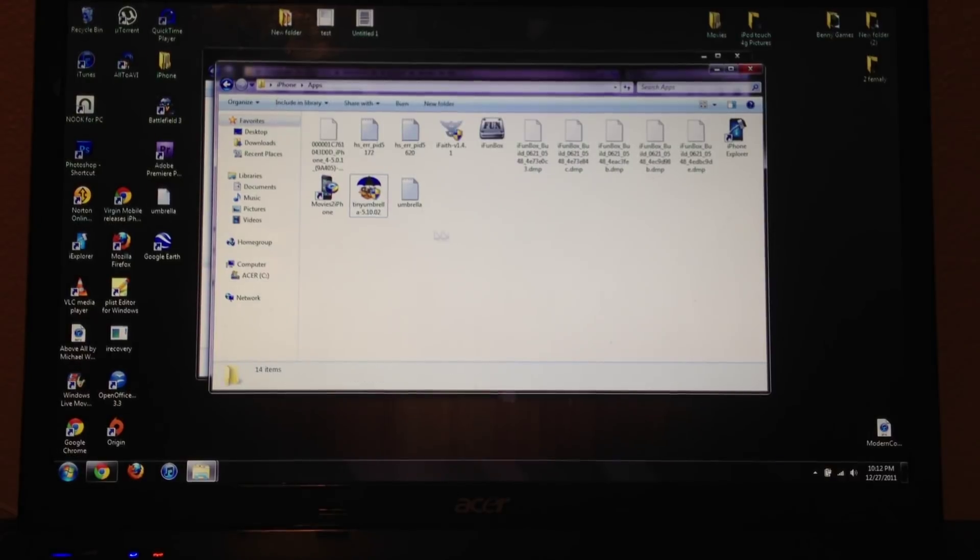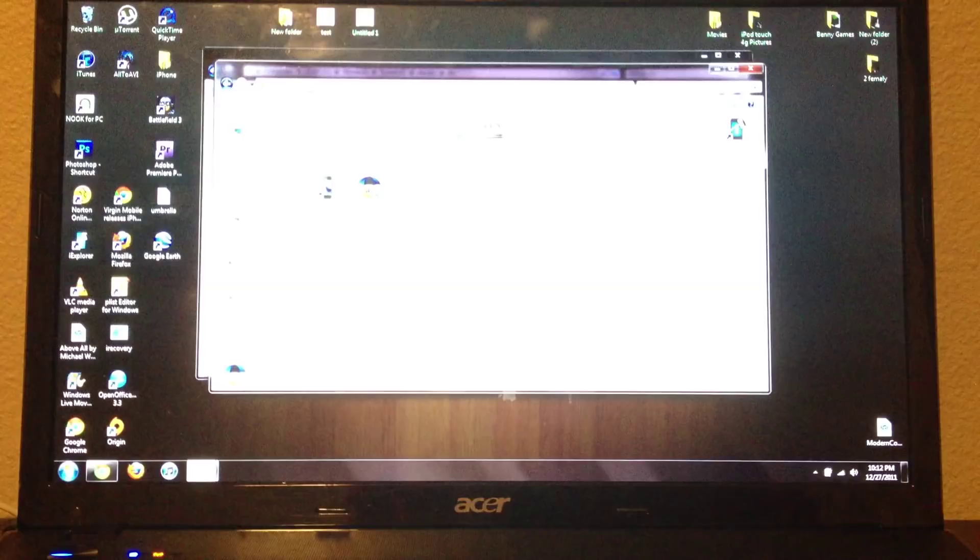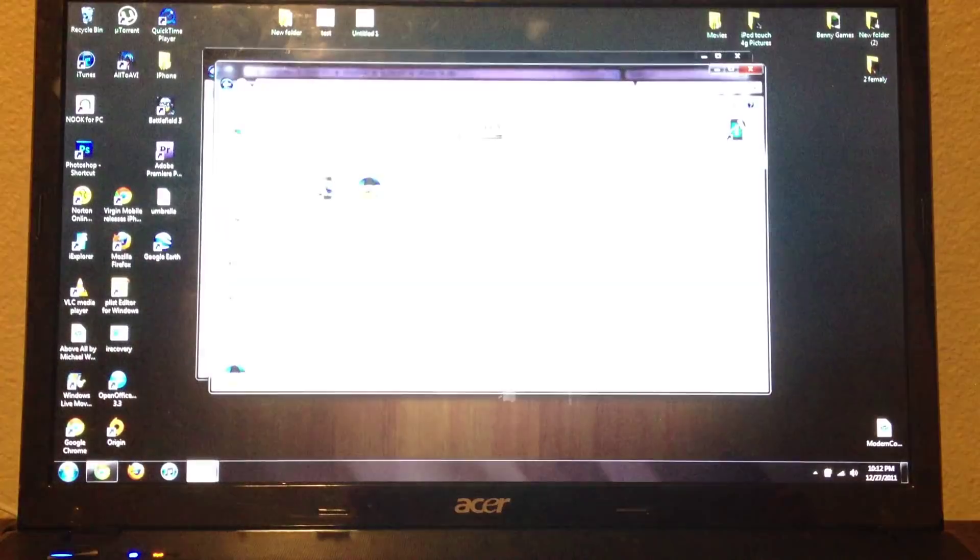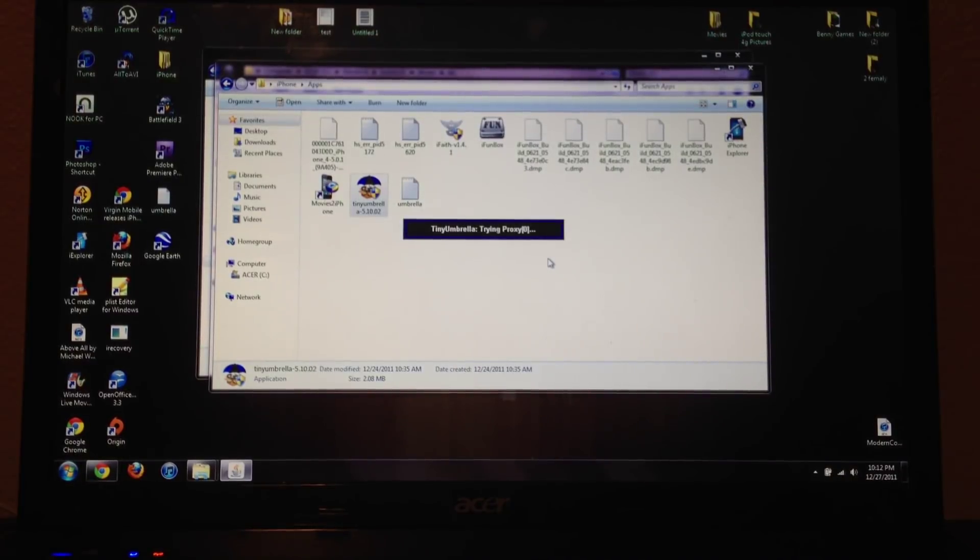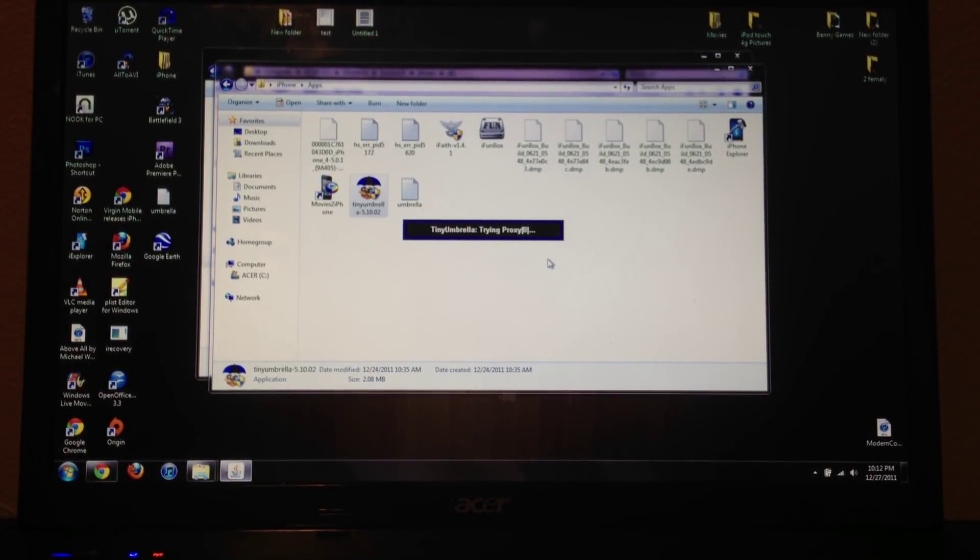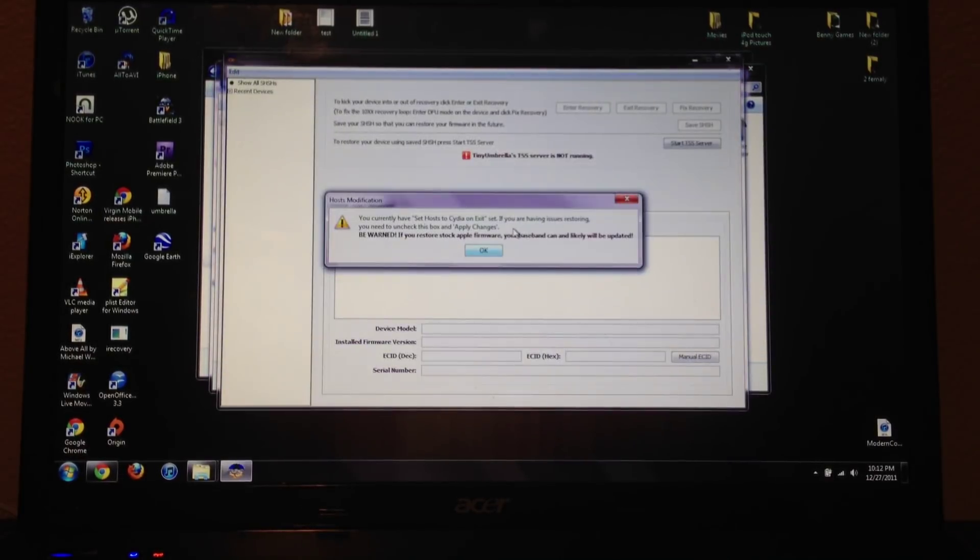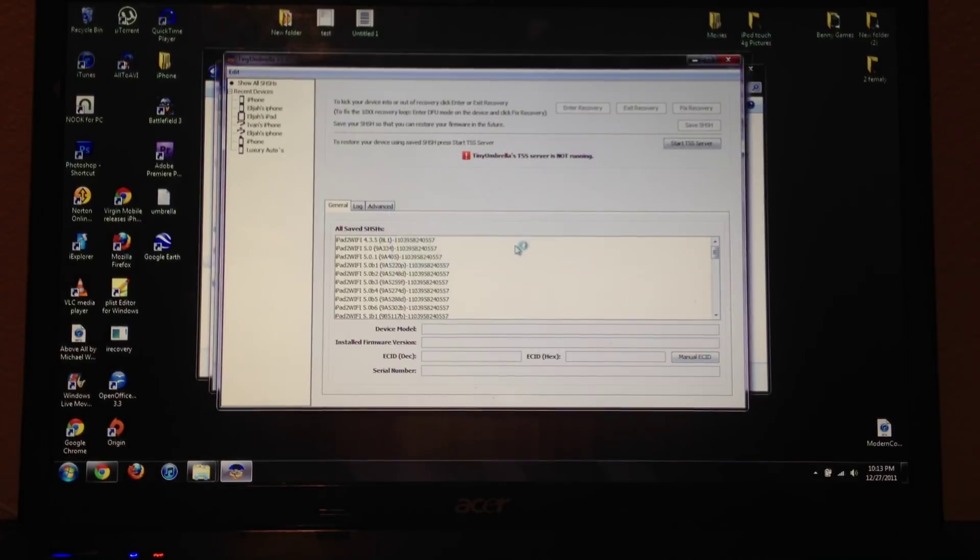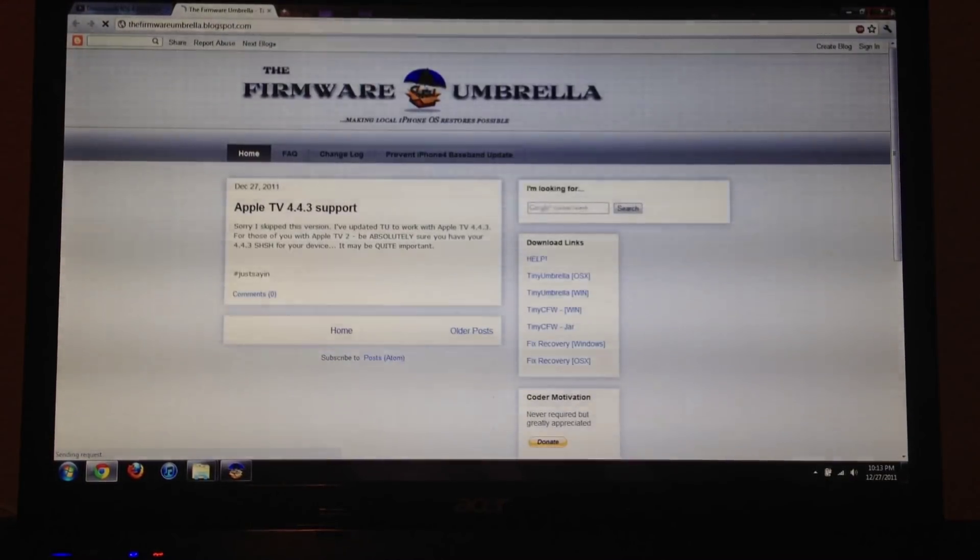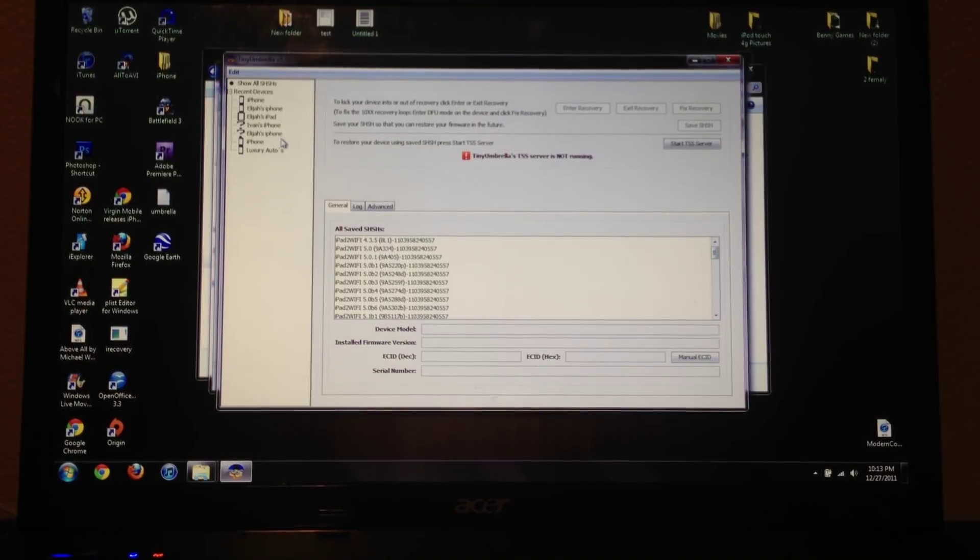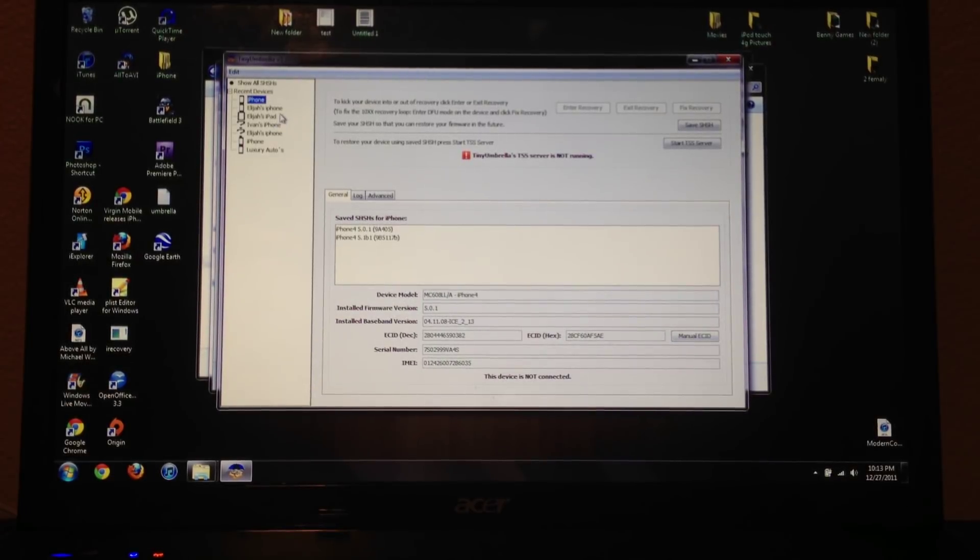So you want to first off open up Tiny Umbrella. I'll actually run it as Administrator. And what you want to do is plug in your device. My device was previously plugged in, so I'll just find it.